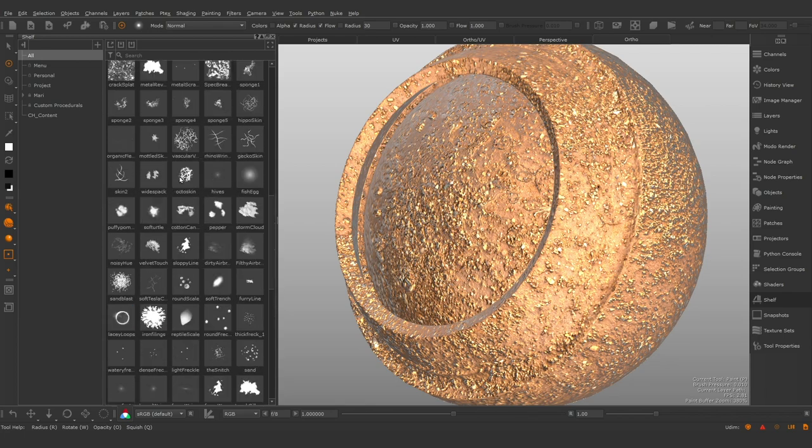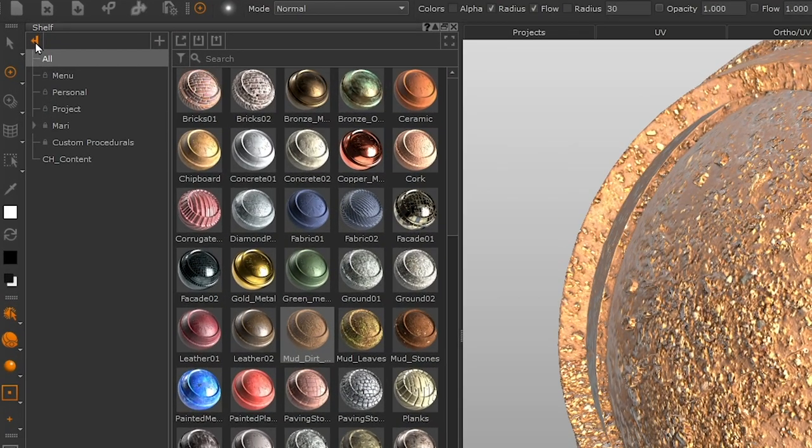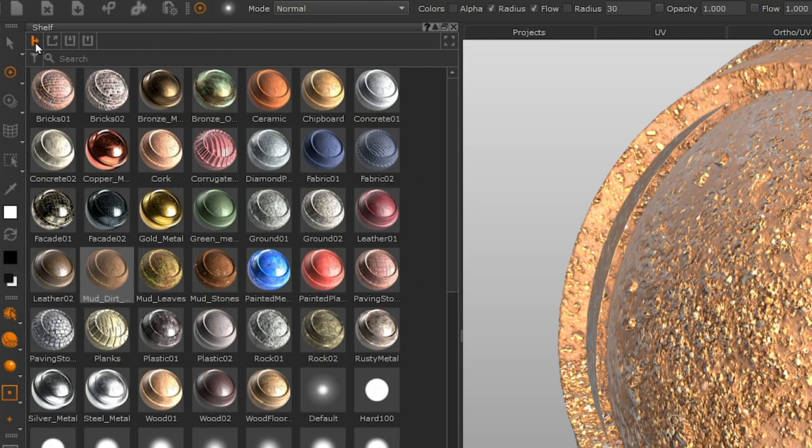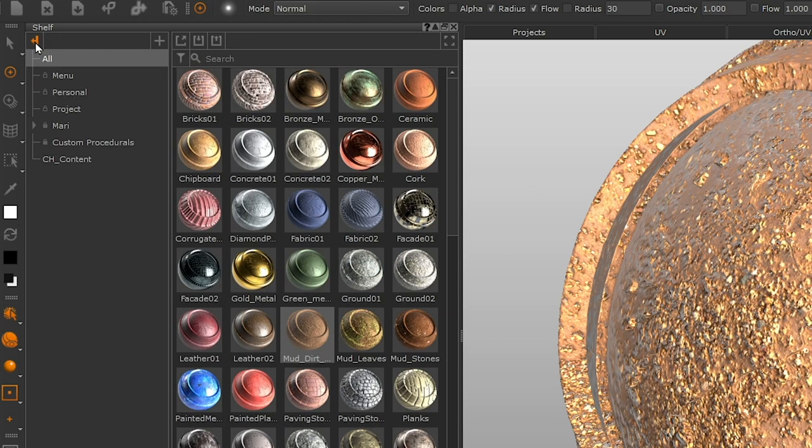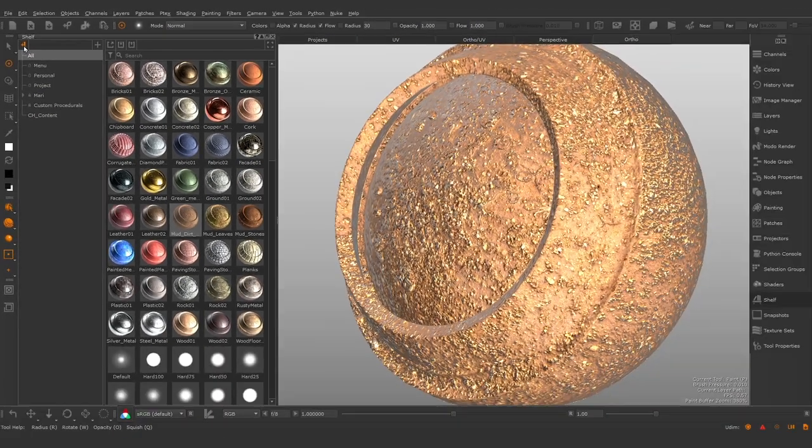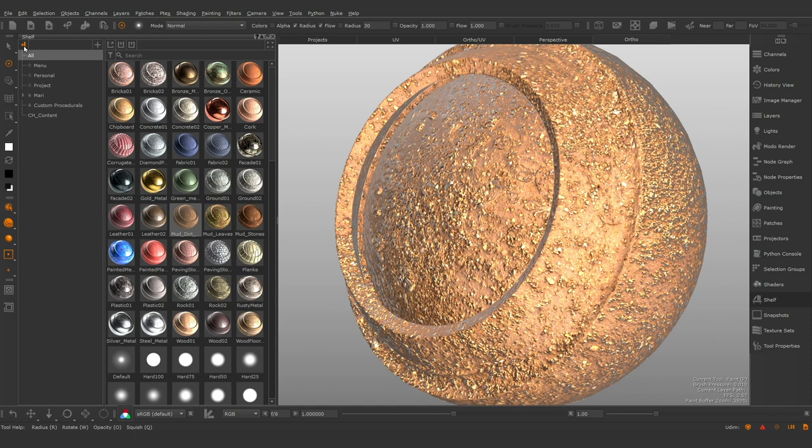The shelf panel visibility can be toggled on and off, like so. The shelf panel dictates which content appears in the item view based on your current selection.